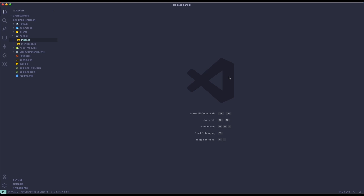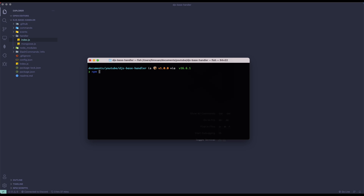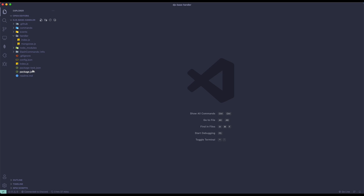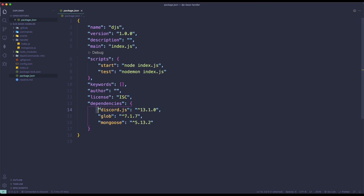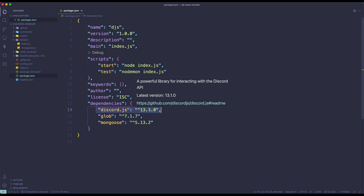So to use context menus, you actually need to install discord.js version 13.1. Make sure you install that. You can simply do that by running npm i discord.js and latest. Make sure there's an @latest in here, and then if you want to check your version, simply go to package.json and search for discord.js. Make sure it's 13.1 or above.